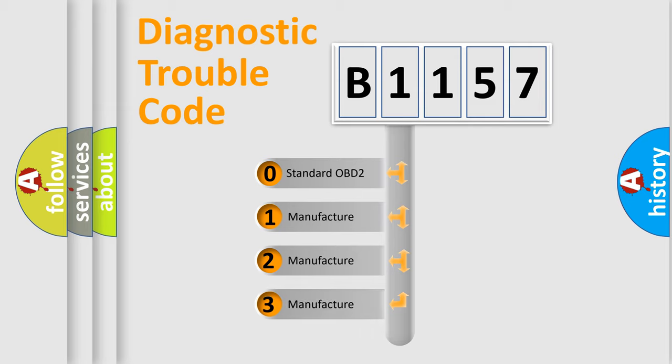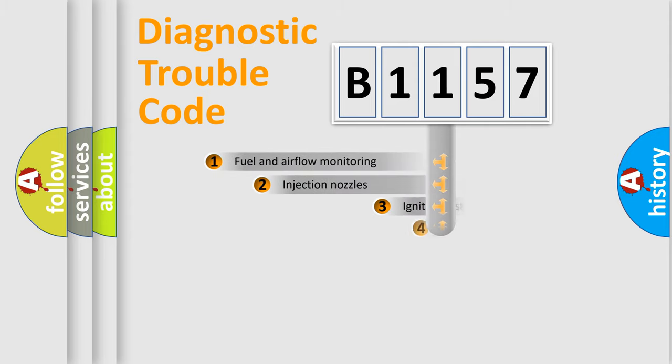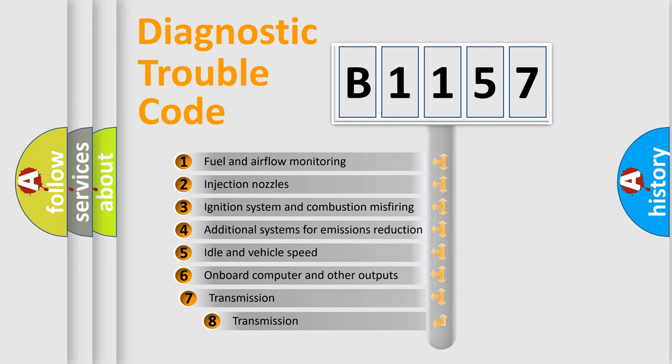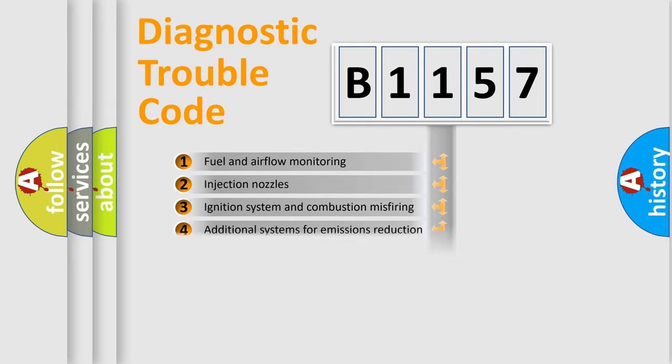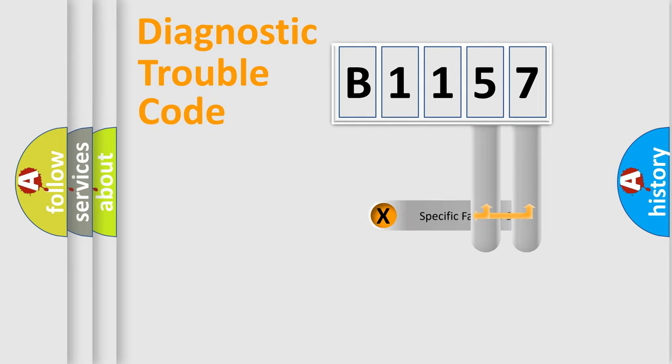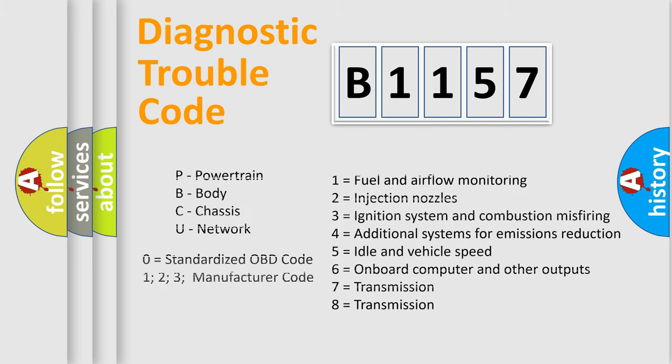If the second character is expressed as zero, it is a standardized error. In the case of numbers 1, 2, 3, it is a car-specific error. The third character specifies a subset of errors. The distribution shown is valid only for the standardized DTC code. Only the last two characters define the specific fault of the group.